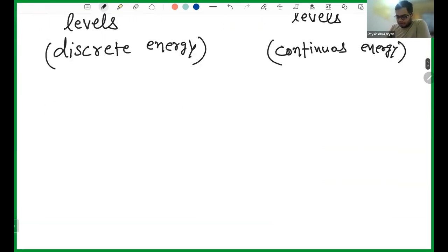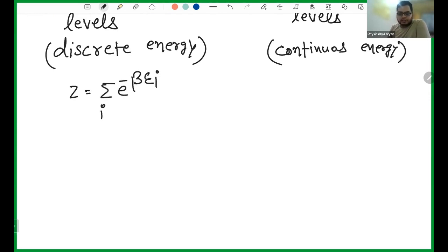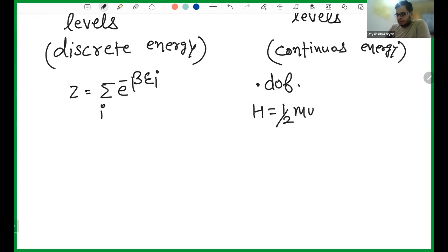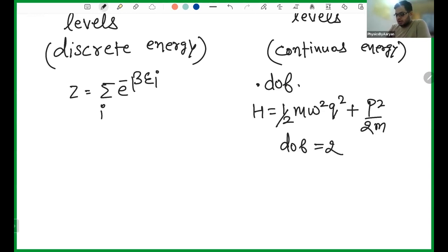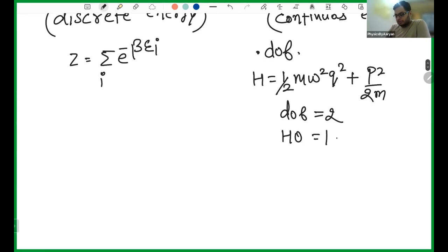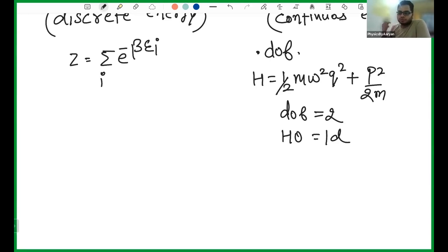The very first step is simple: you write e^(−βE), which is straightforward. Now here the number one thing is to identify the degrees of freedom. In your Hamiltonian there are two parameters: half mω²q² plus p²/2m — it means you have two square terms. So your degrees of freedom is two, but your harmonic oscillator is one-dimensional — it is only oscillating along the x-axis, but you still have two square terms, so your degree of freedom will be two.